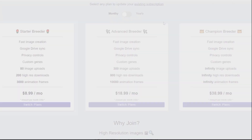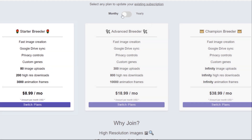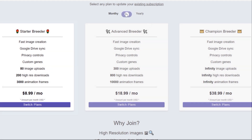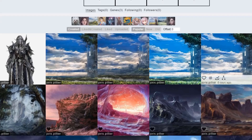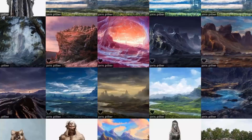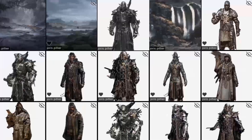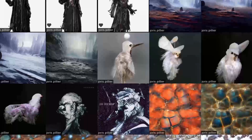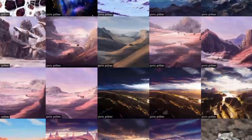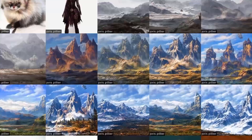For only $9 — I'm not sponsored — you get 200 high-resolution downloads. I've used ArtBreeder a lot, downloaded all my favorites, and I'm nowhere near 200 downloads. It really feels like a lot. You can design an infinite number of things; the limit is only on which ones you want to download in high resolution.